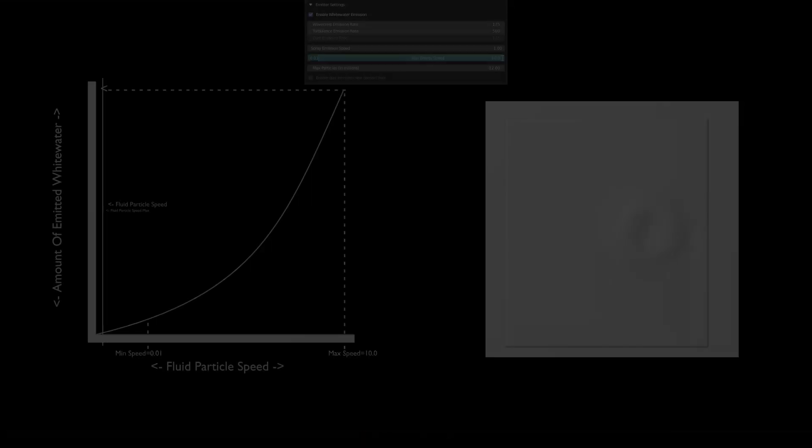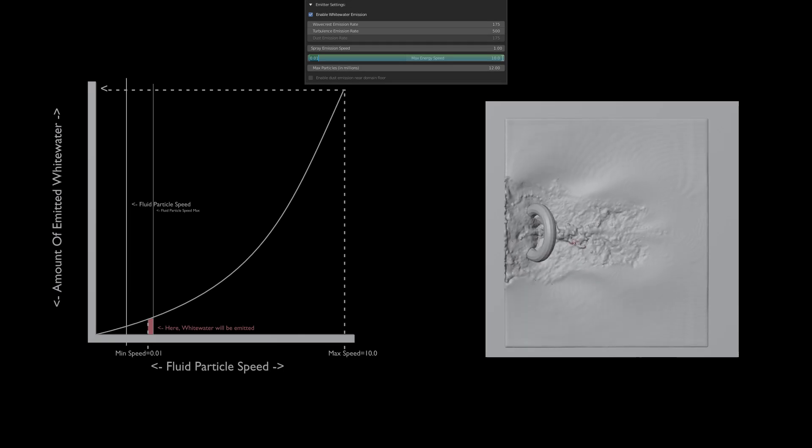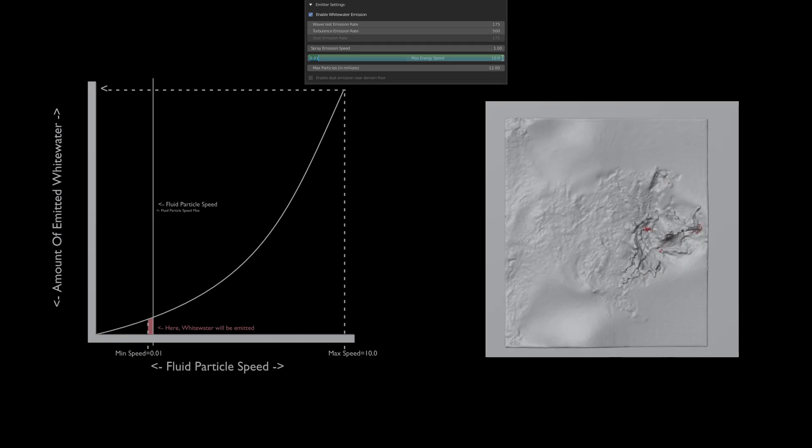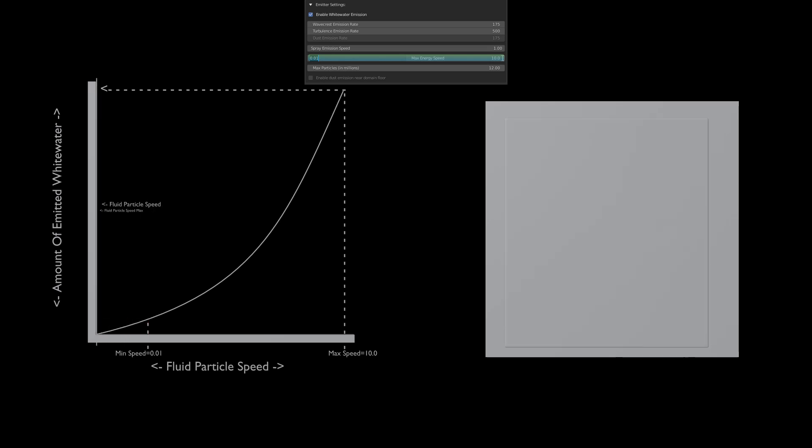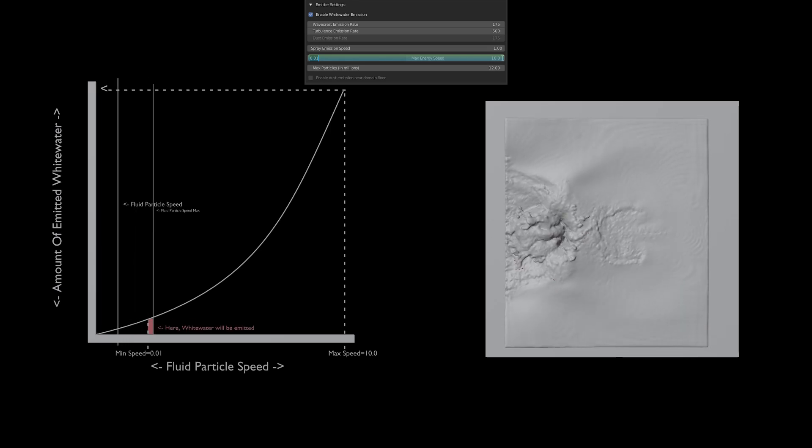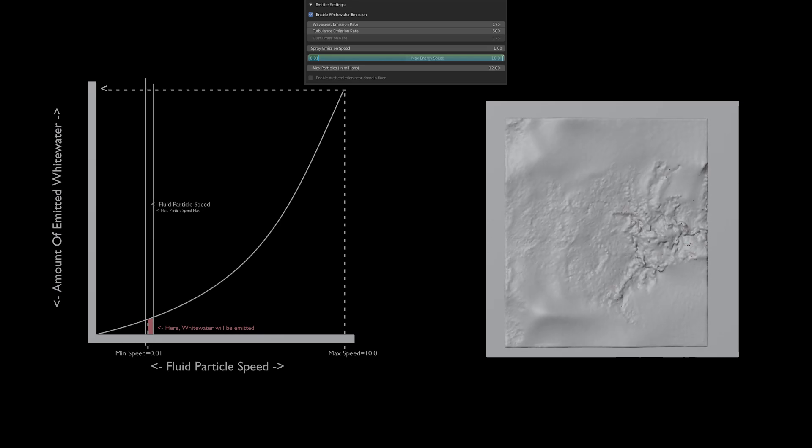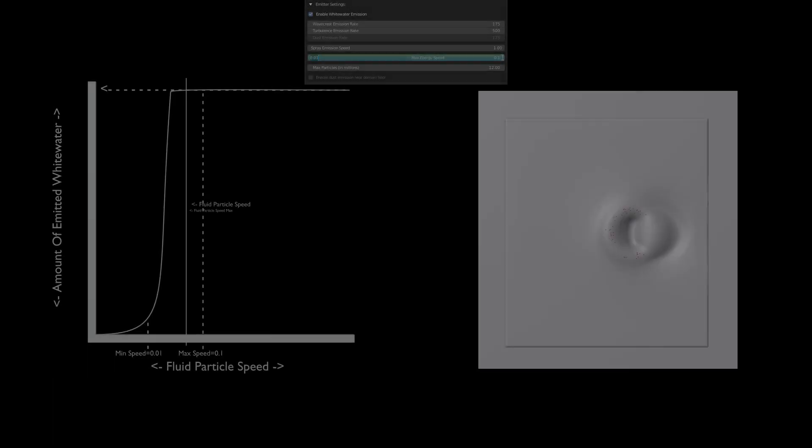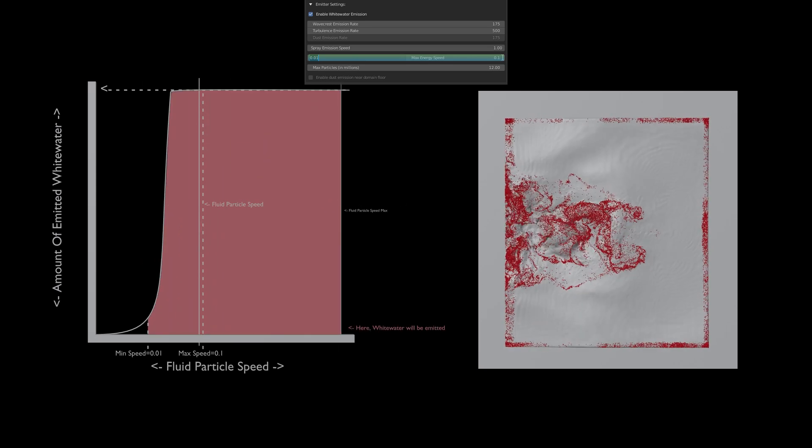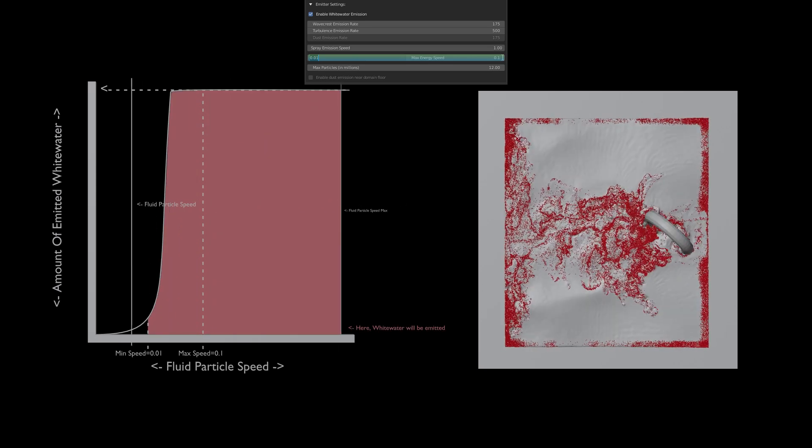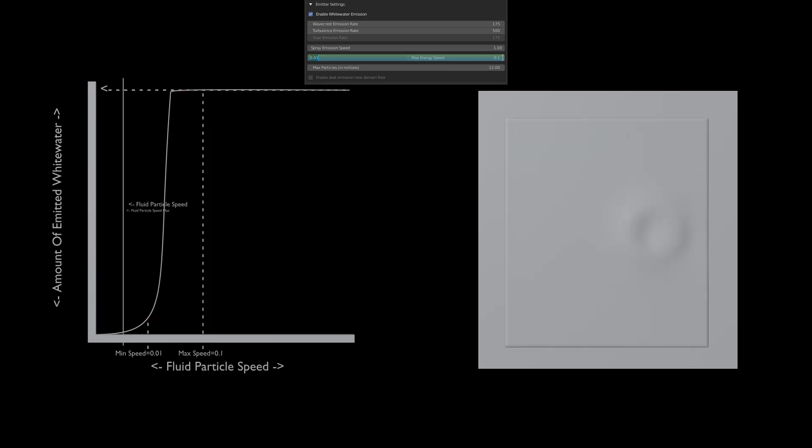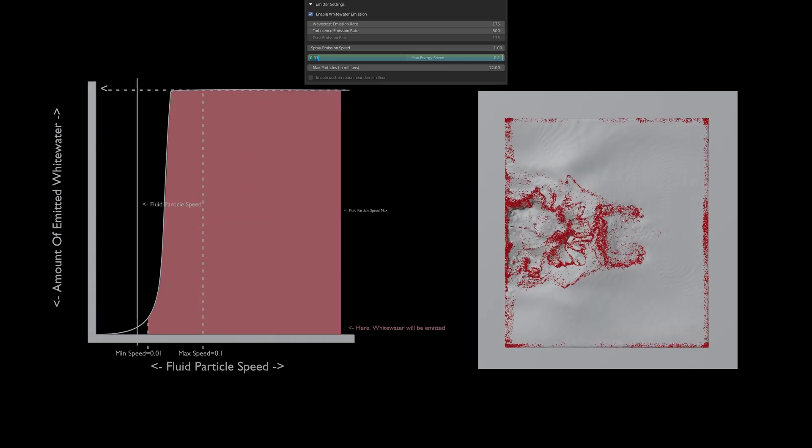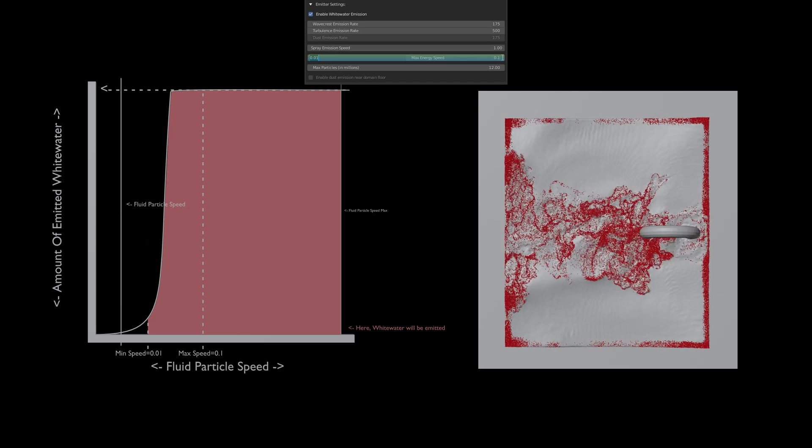And this curve will be very interesting for you. It shows that using a maximum of 10 will scale the curve and decrease the wave area size where whitewater particles can be emitted. That explains why there is much less foam. And here is the curve with a max speed of 0.1. It explains as long as your fluid particle speed are over the maximum value whitewater particles will be generated. So here is a lot of foam.